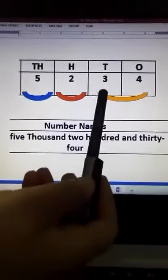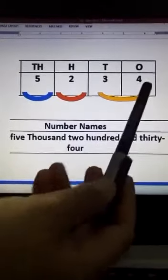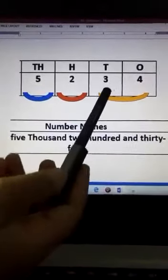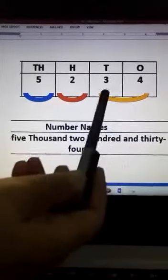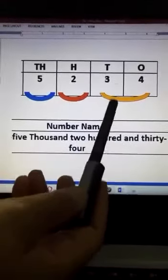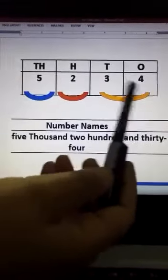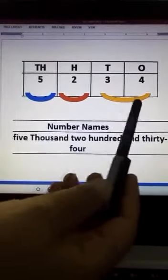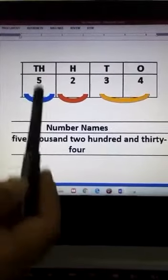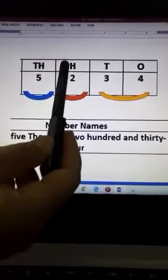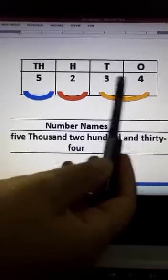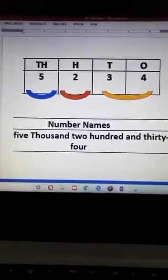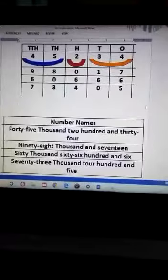And the third part: 3 and 4 come from the Tens and Ones place. We say them together — that means 34. So the third part is 34. Tens and Ones are read together. The full number is 5,234.